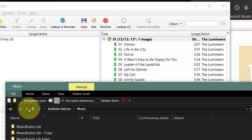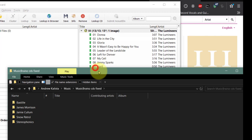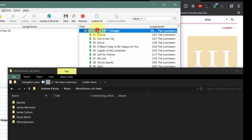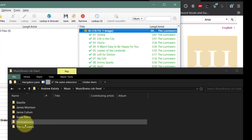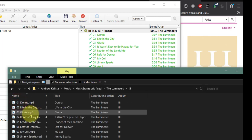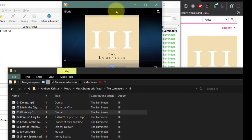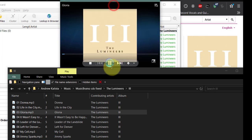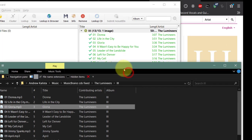Before we save I'm going to open my folder so you can see it being saved. Save. There's the Luminaires - let's play something. And there it is with a picture.